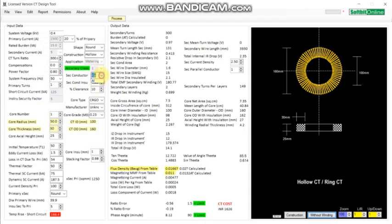From here you can select the secondary winding conductor material — copper or aluminium. Then insulation over the conductor. Then core type: CR geo-core, nano core, or powder core. We can add nano core and powder core on your specific demand. Right now, as a sample, we have added nano core from two companies.